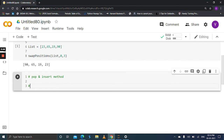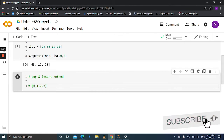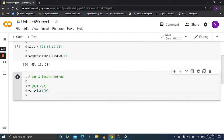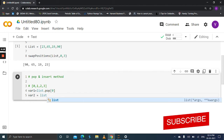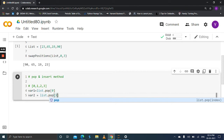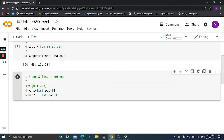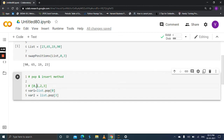Let's take an example with indices 0, 1, 2, 3. Simply pop the element and assign it to a variable. Pop list[0] and also pop the third index element and assign it to another variable. After popping the elements, insert the third index element at the 0th index position, and insert the 0th index element at the third index position.